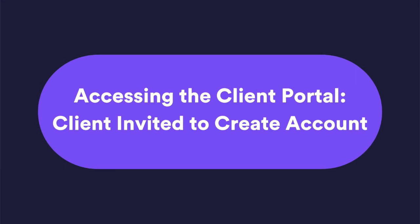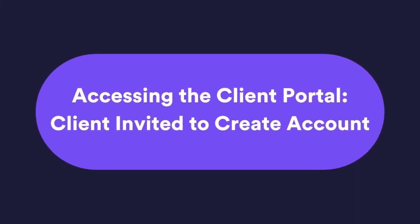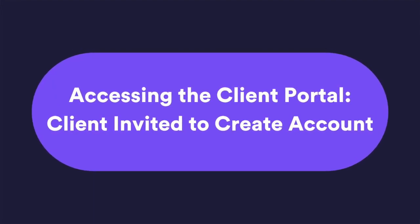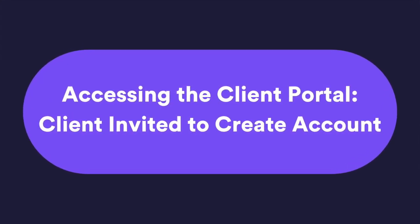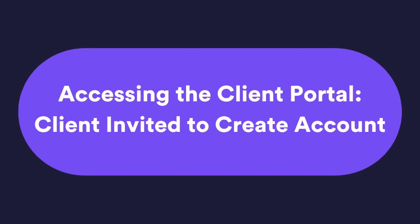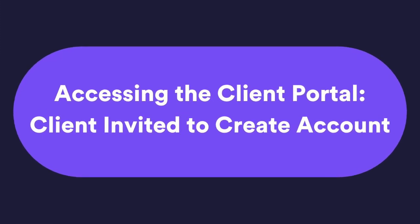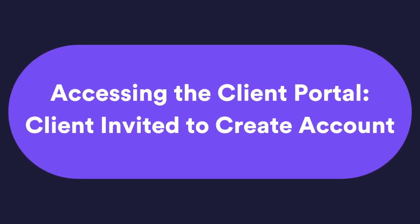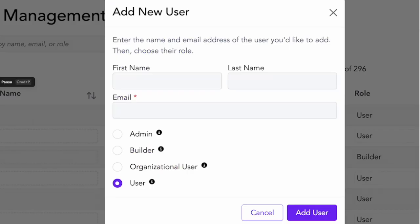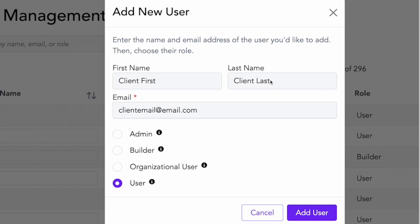As we said earlier, you can give a client access to a workflow that forces them to log in by sharing the link. But you can also invite them to GAVEL as a user over here in the user section. So I can go to this page and I can add a new user. I can put their name, their last name, their email, and then I can select user to add them as a user. This will give them an invitation in their email that they can set up an account.